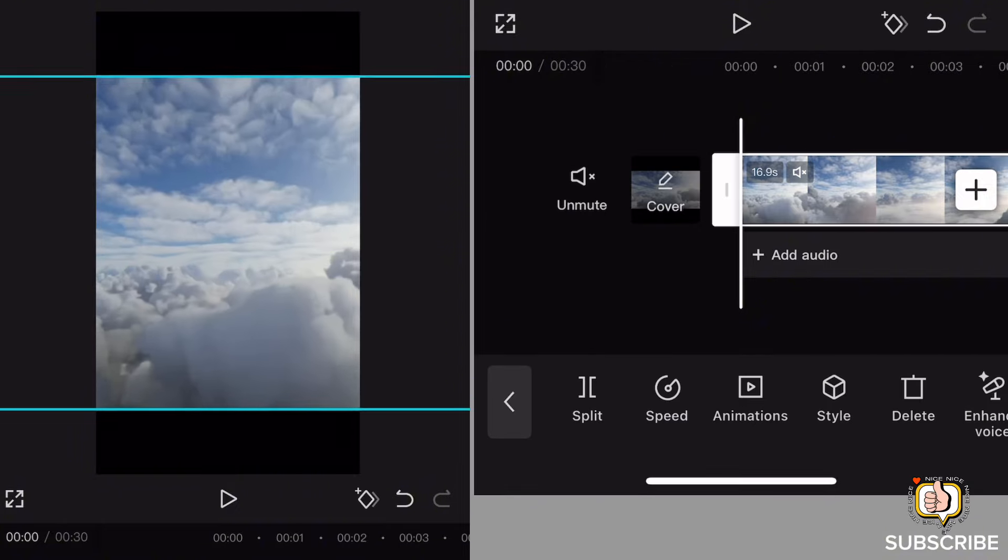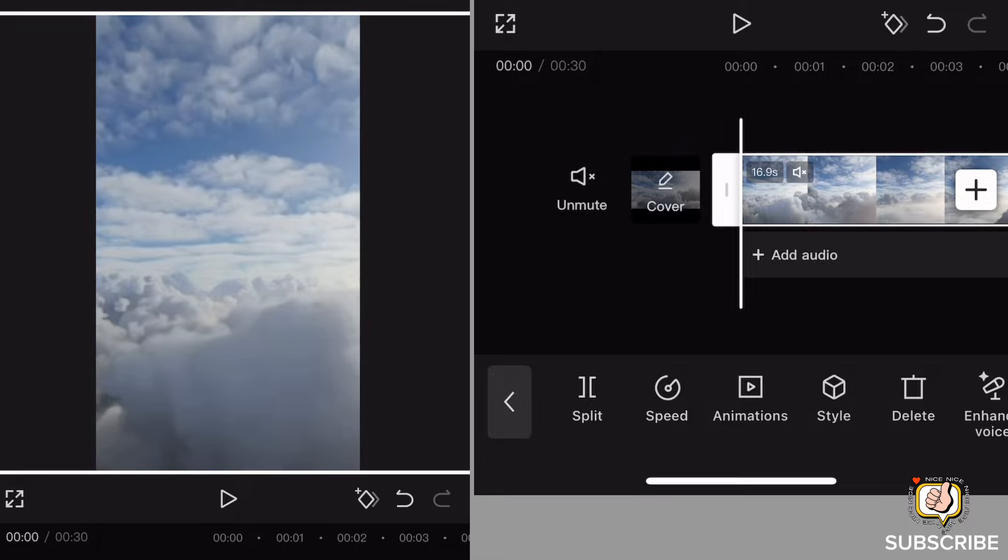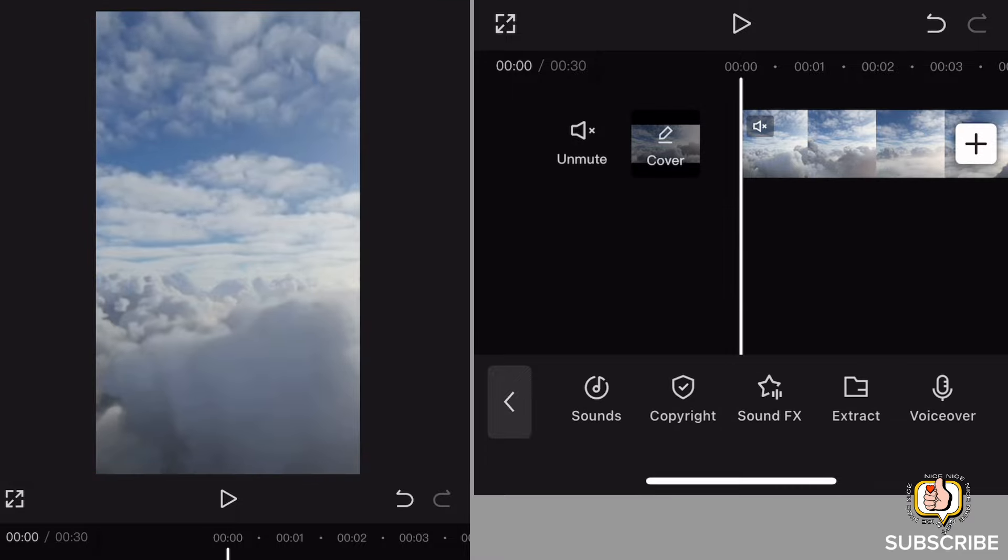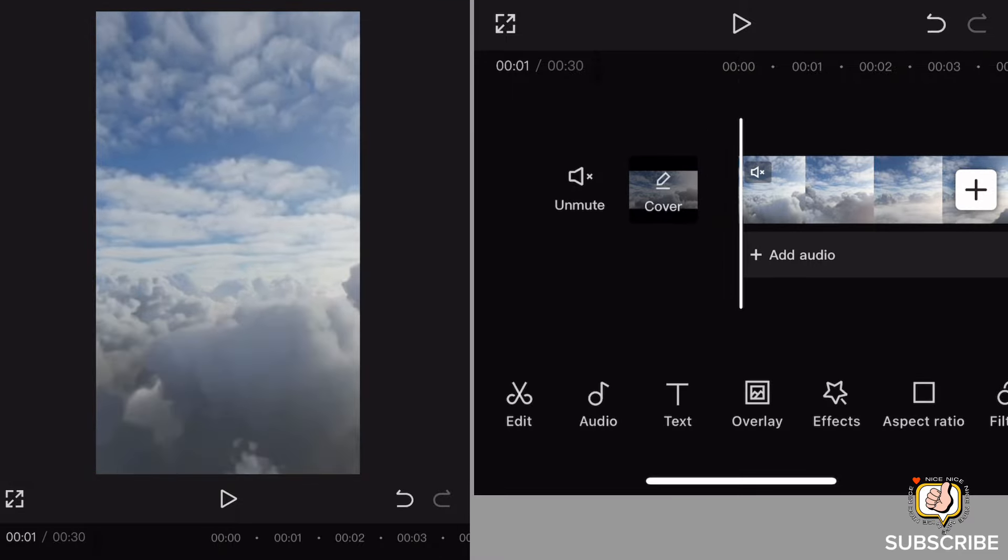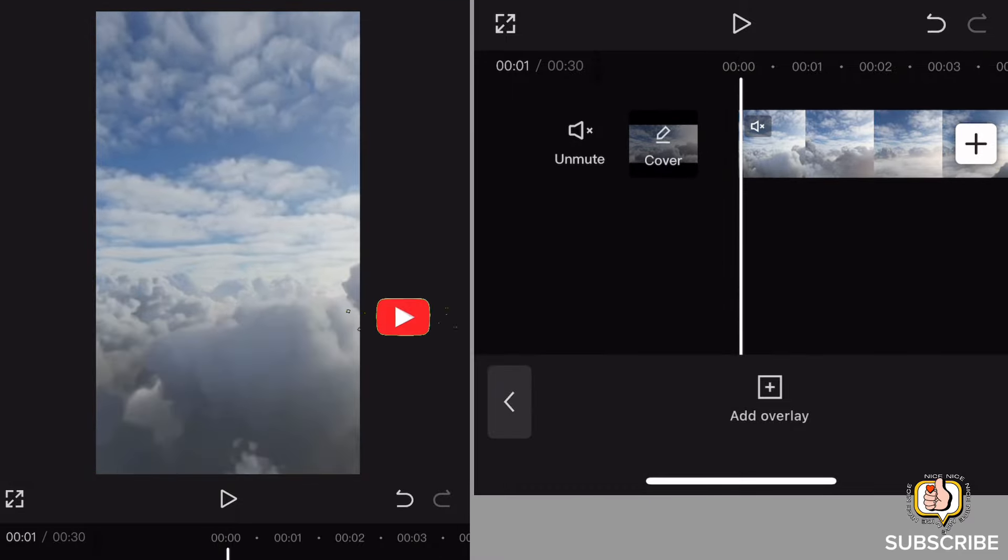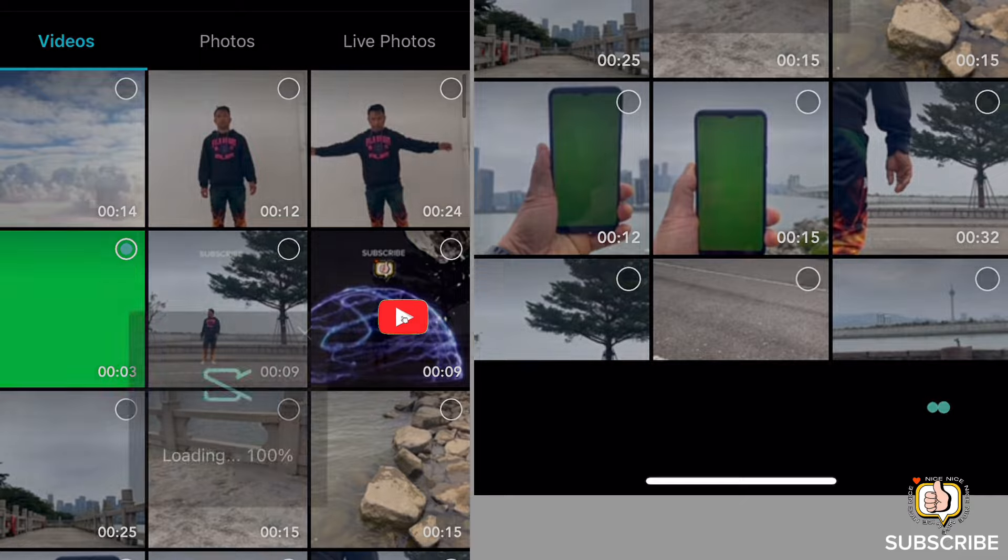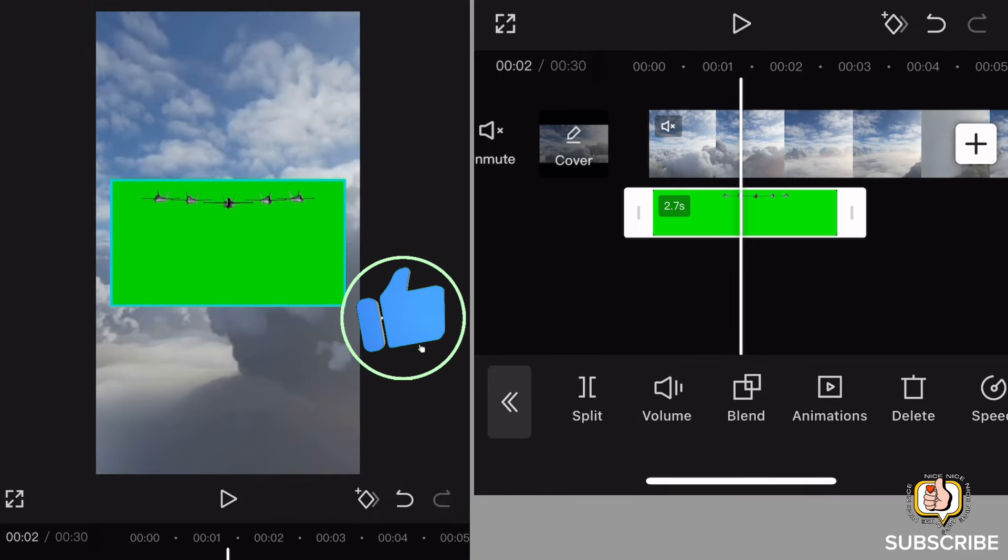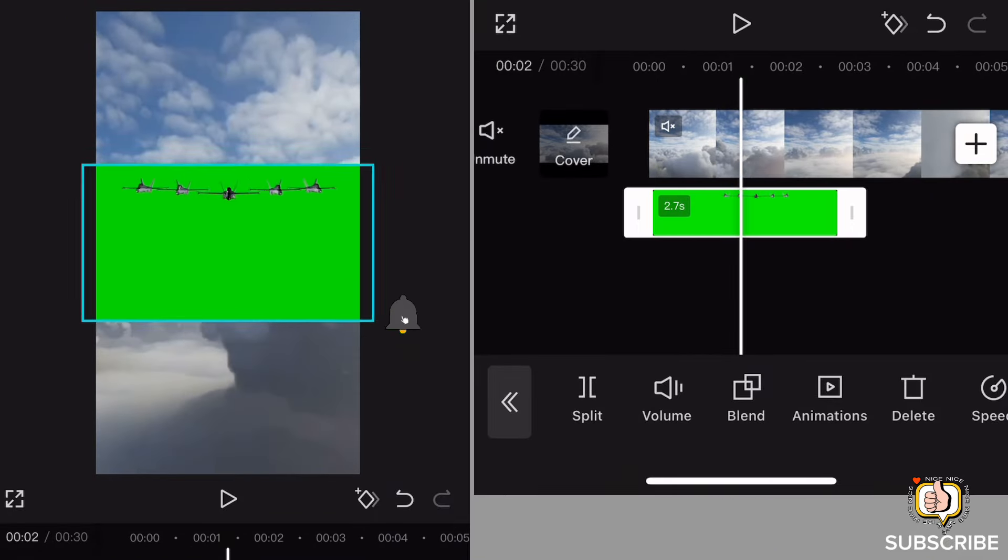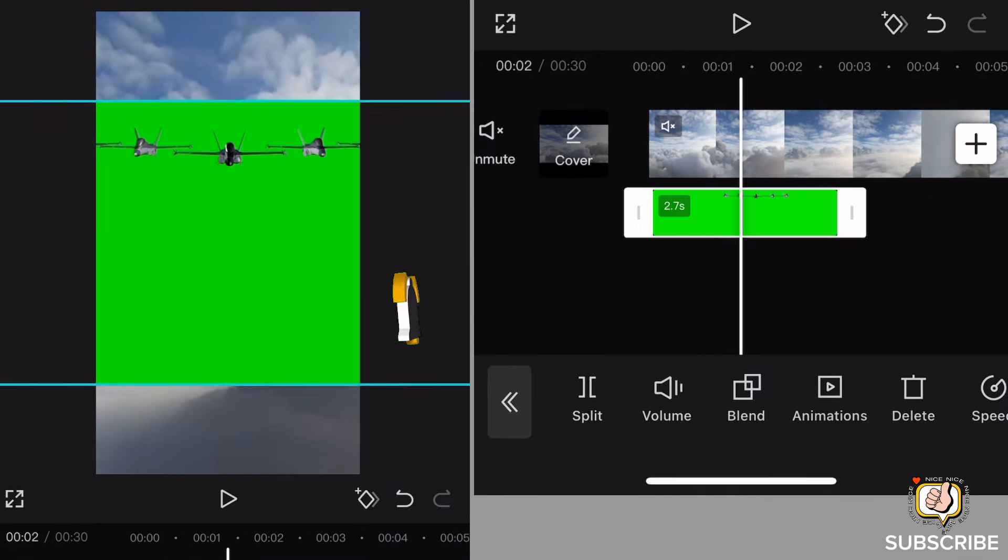Then pagkatapos nyan, bawasan natin konti, palakihin natin, then click natin yung overlay, then add overlay, then input natin ito.